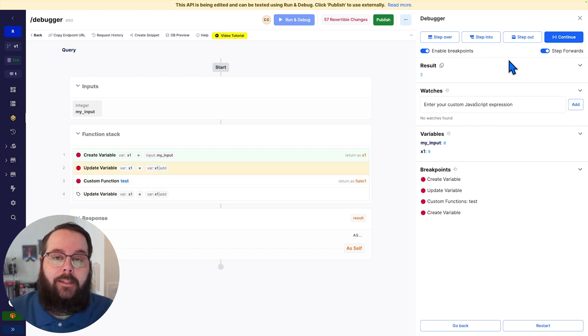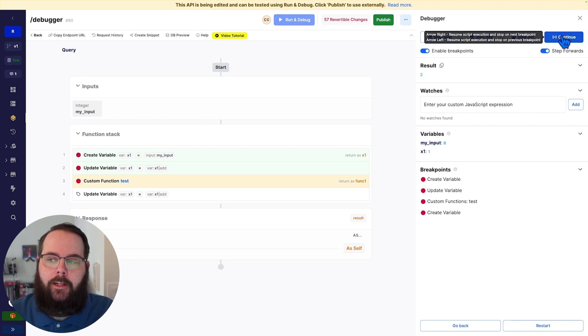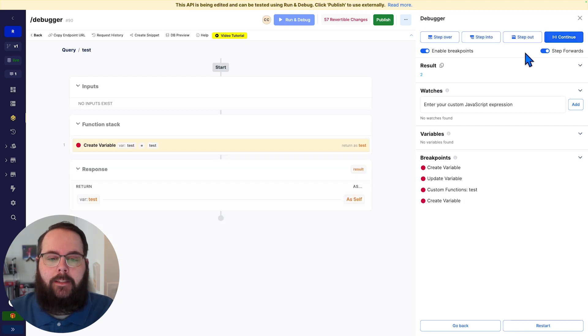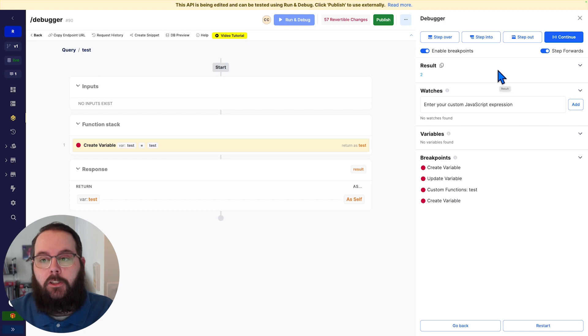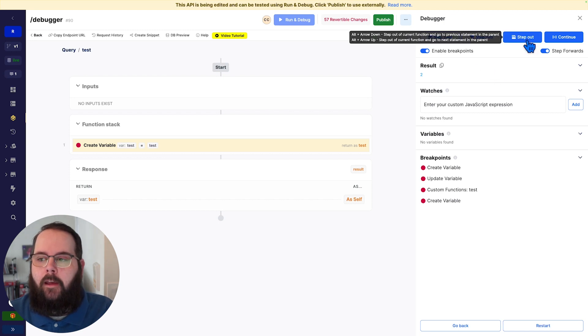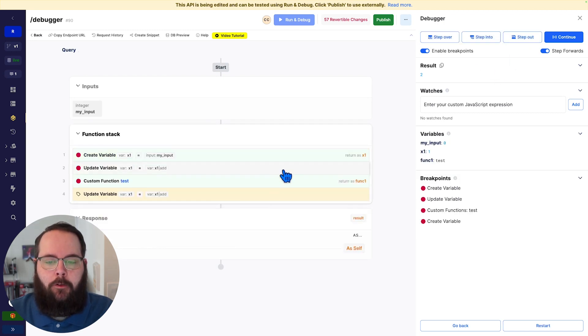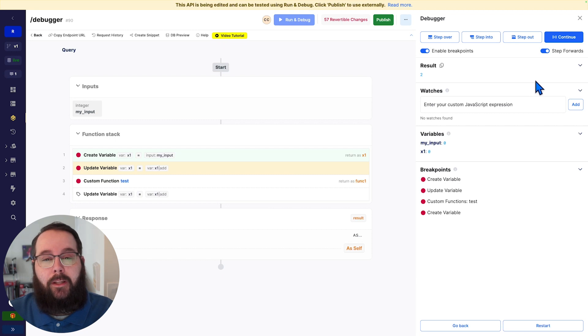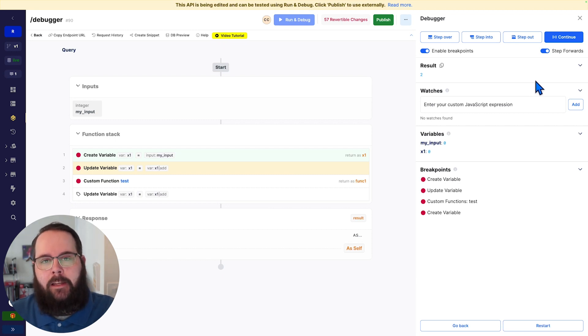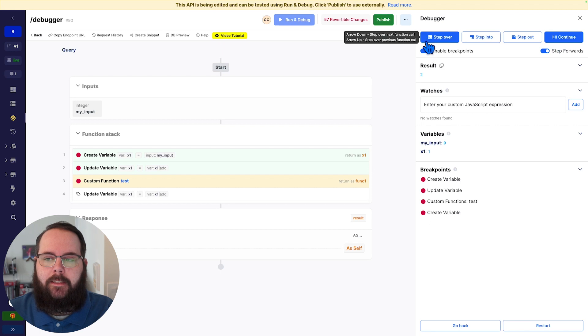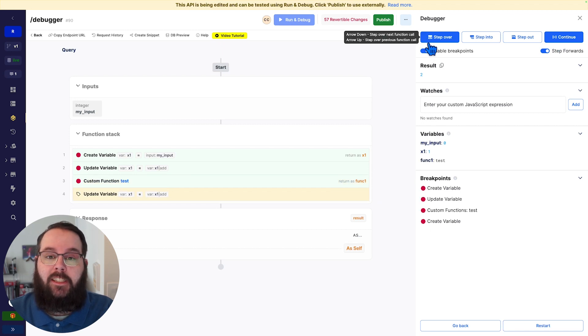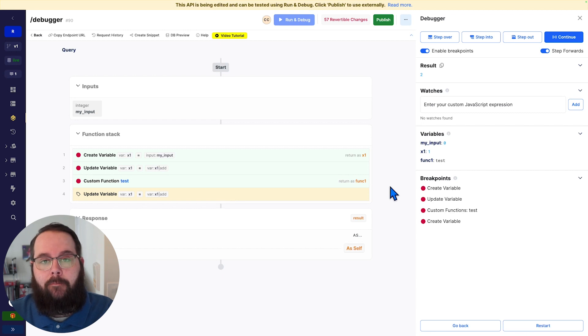If you have breakpoints inside of your custom function or middleware and you continue to debug, Xano will automatically take you to the function stack of that custom function or middleware. And we can go ahead and step out as normal. However, if you have those breakpoints established, but you don't care about actually diving into that additional function stack, we can use this step over option to just skip it and continue right to the next function in our original function stack.